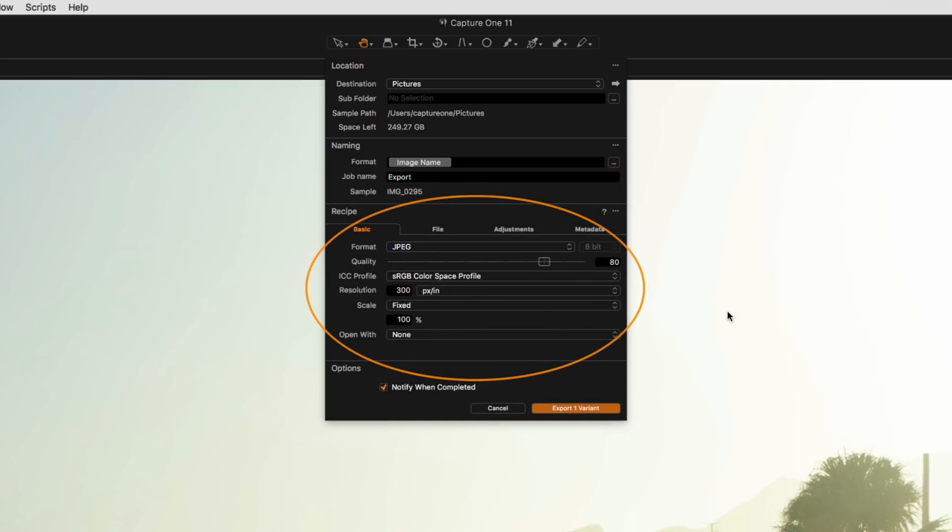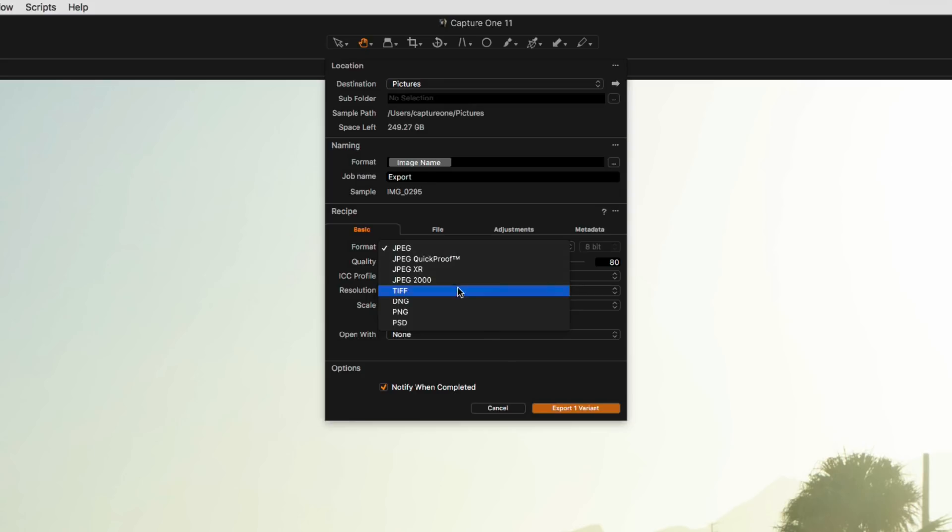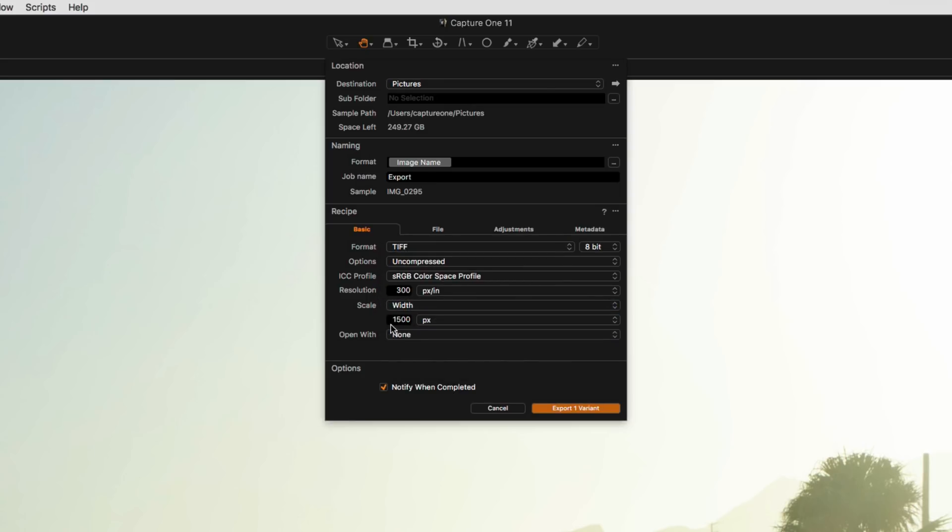In the Recipes section, the Basic tab decides on things like File Format and Scaling. There are many options here, for example, setting specific widths, dimensions, and pixel settings.